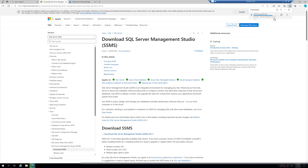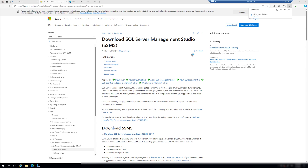We've found the download page for SQL Server Management Studio on the Microsoft Learn site. I'll download it and launch the installation. Meanwhile, back in the Azure portal, the SQL Server and SQL database are also being created.